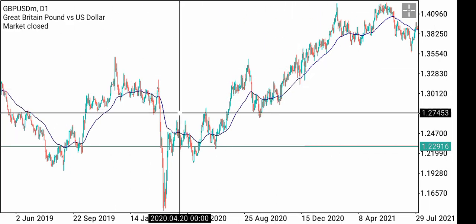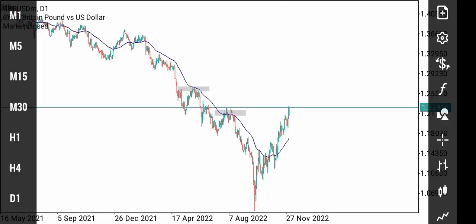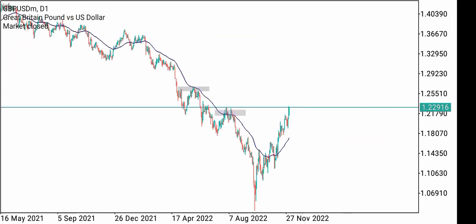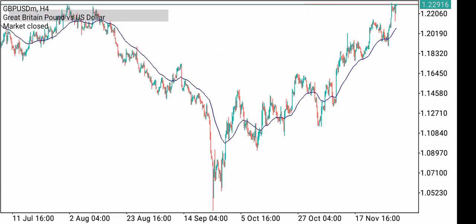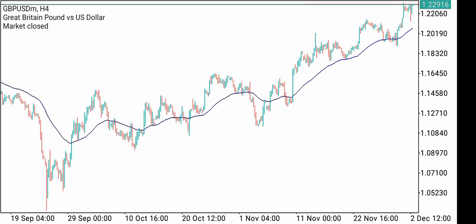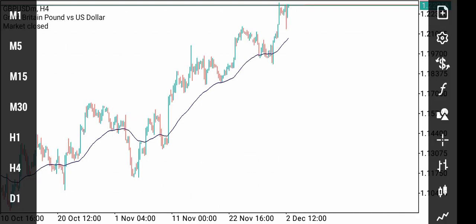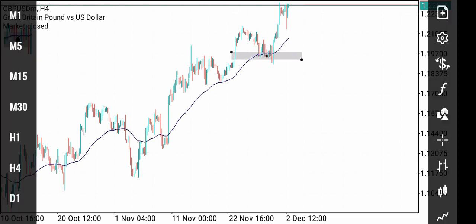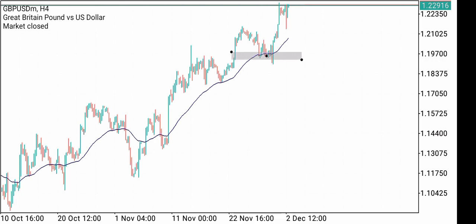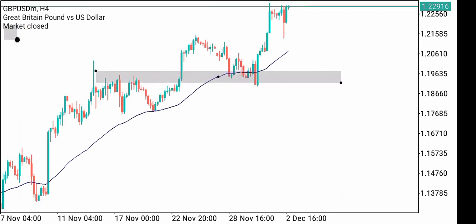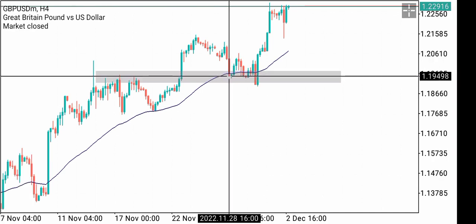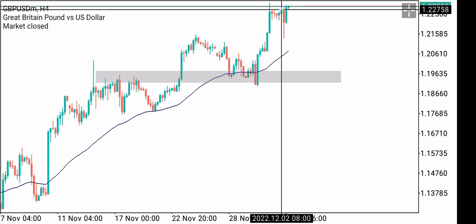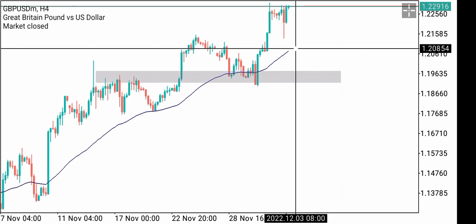Price above the moving average is an uptrend, price below is a downtrend, and when price is in between the moving average, that's a consolidation. Now let's go to the four-hour time frame. Here you can see price rallied and came back to the moving average. You just draw your resistance, and as you can see, this resistance proved to be very strong as price rallied to the upside.